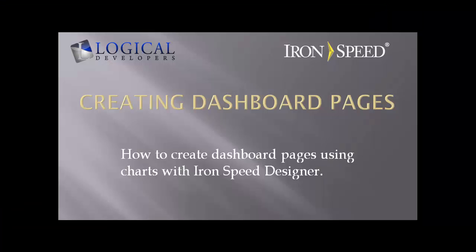I hope that this video has been helpful. For more information, you could visit logicaldevelopers.com or visit the knowledge base or forums at ironspeed.com. Thanks for watching.